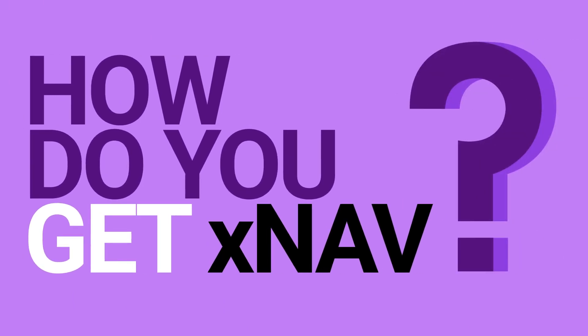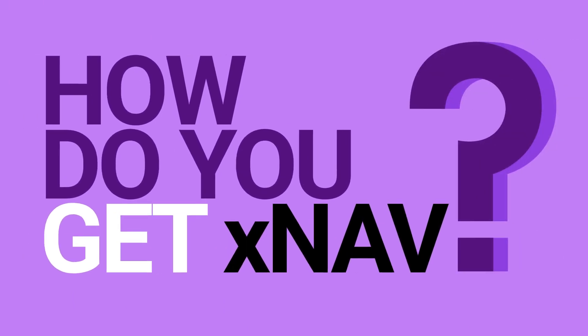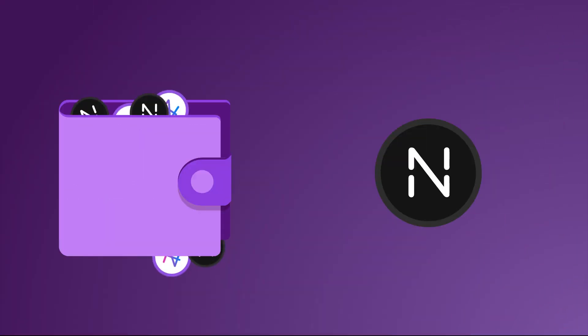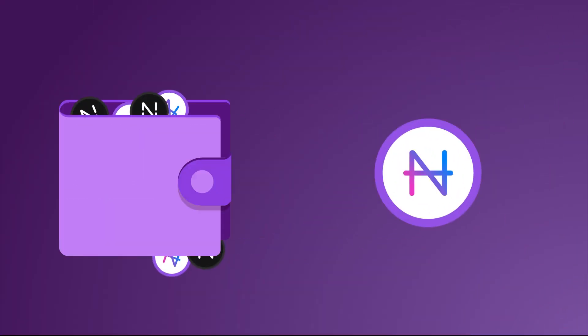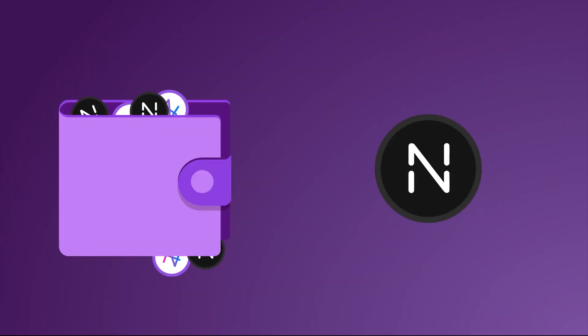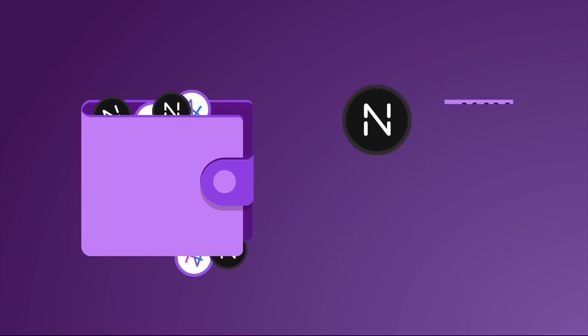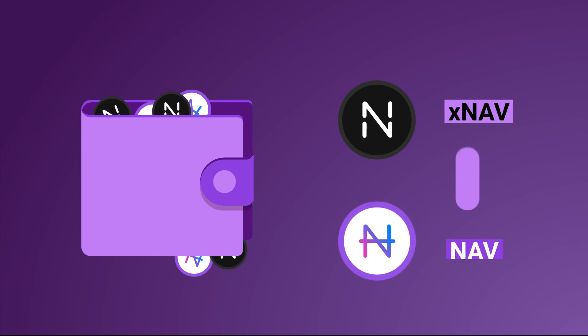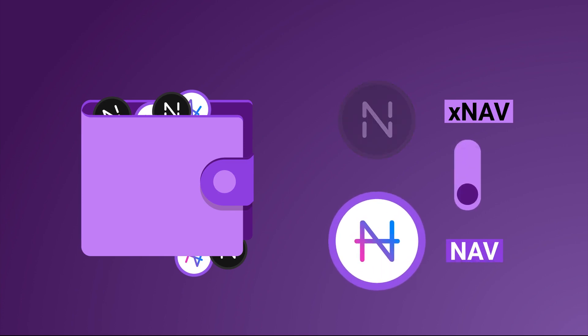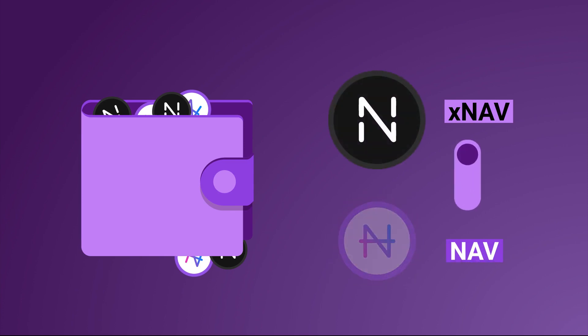How do you get XNAV? XNAV can be easily swapped back and forth with NAV at a ratio of 1 to 1, directly within the Navcoin wallet. The Navcoin wallet manages both XNAV and NAV in one easy-to-use interface.